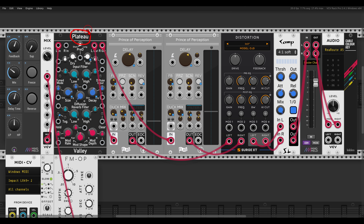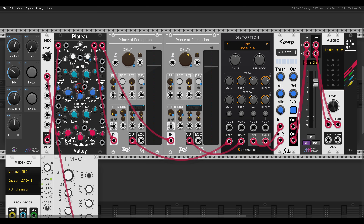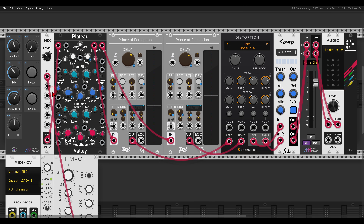We still have most of the controls: feedback controls the decay on the delay, mix controls the mix on the delay, delay time controls the size. We have filtering, and reverse coming from the Prince of Perception. In this case, freeze will hold the reverb, which is also quite interesting. We also have suppression. The distortion and compressor are still present. Drift and blur do nothing in this algorithm, so they are not available.